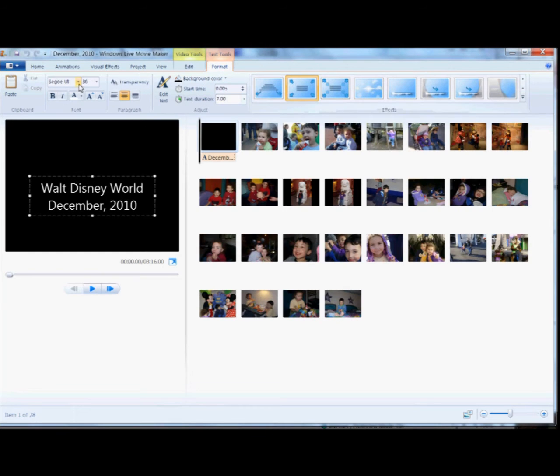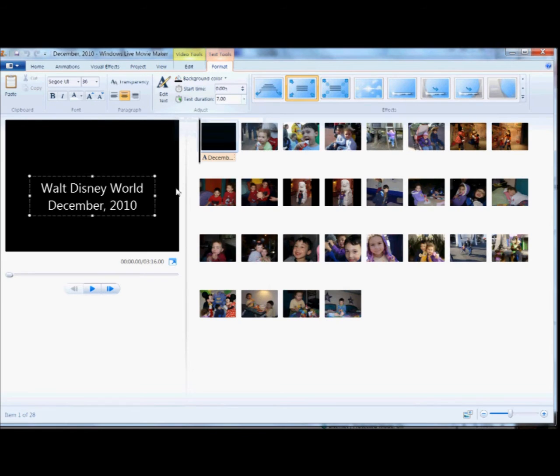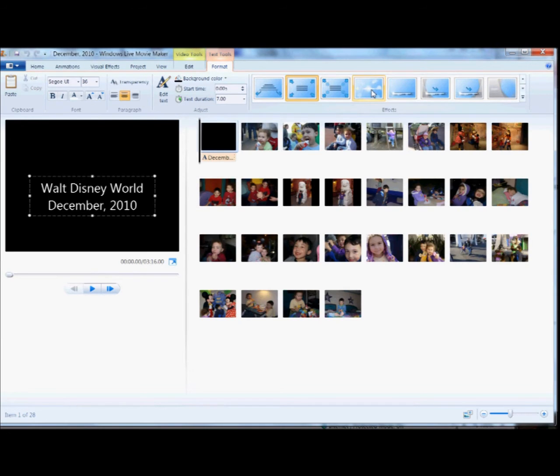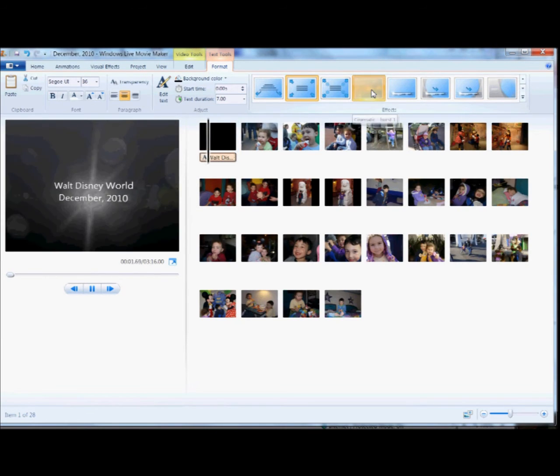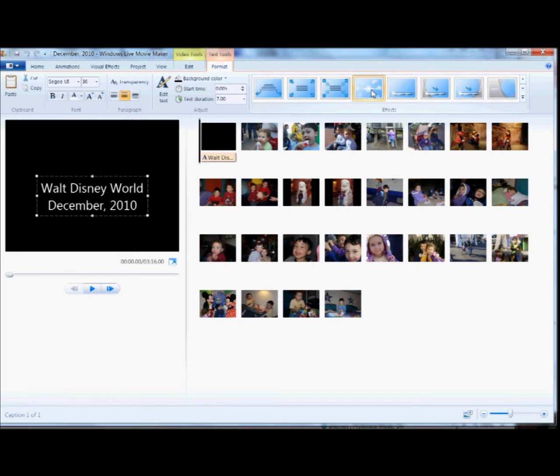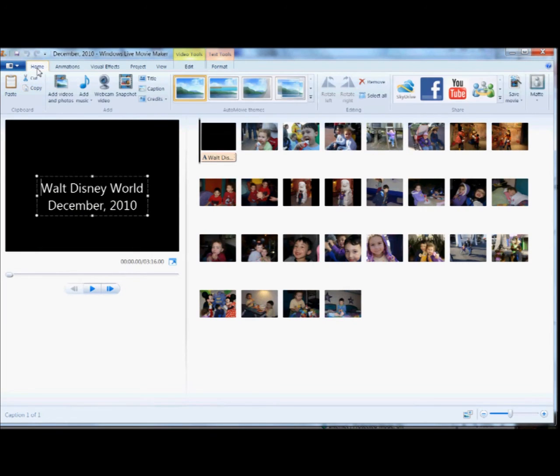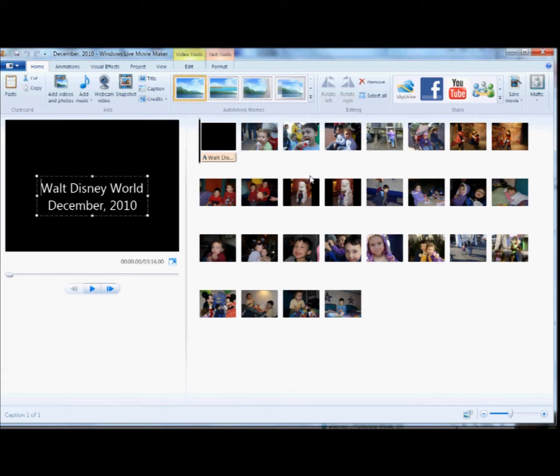And you can change the font, the background color, how long the title screen shows, but I'm just going to add a little effect, just kind of for fun. And then head back to the home screen, and you can see we've got our title screen at the beginning and all our other pictures at the end.